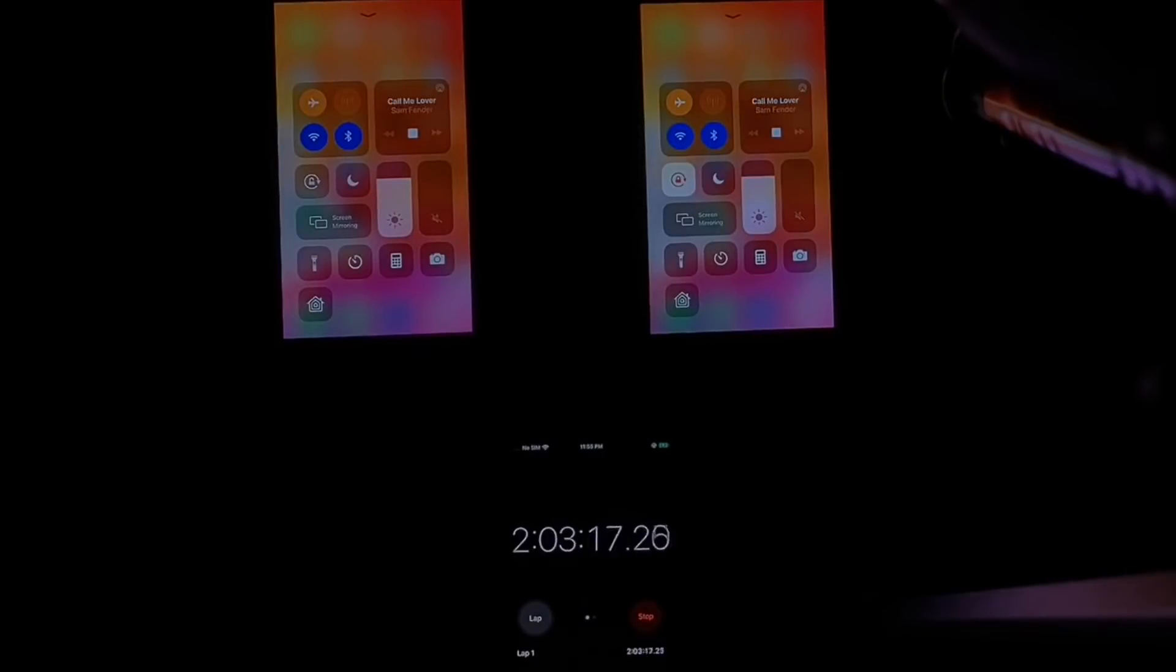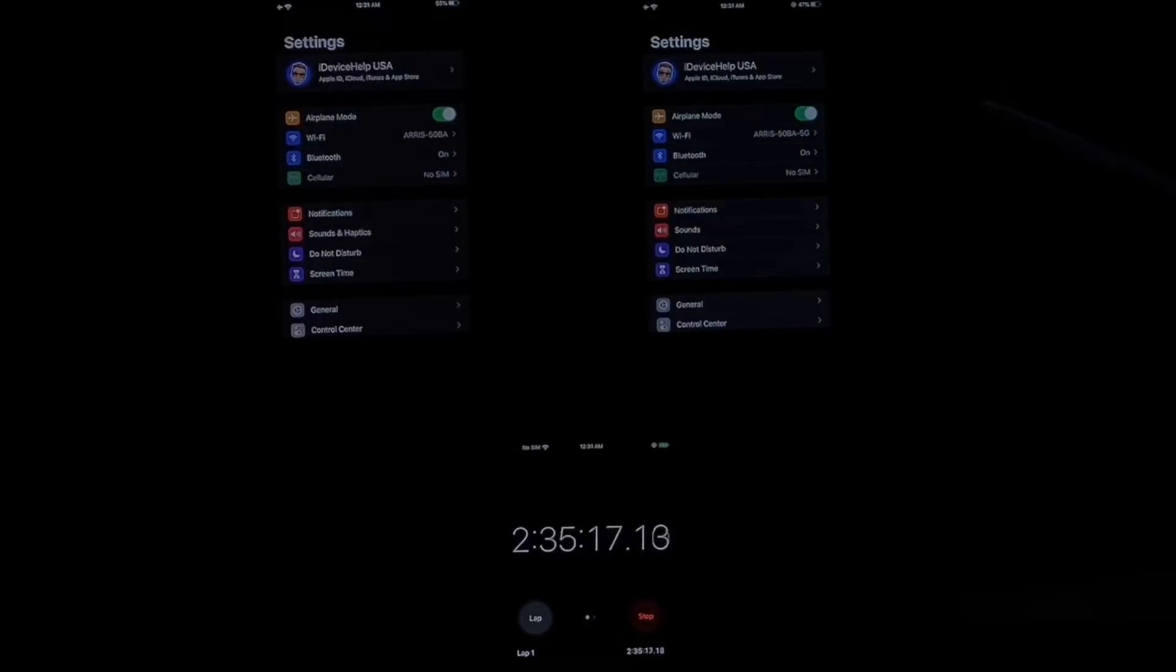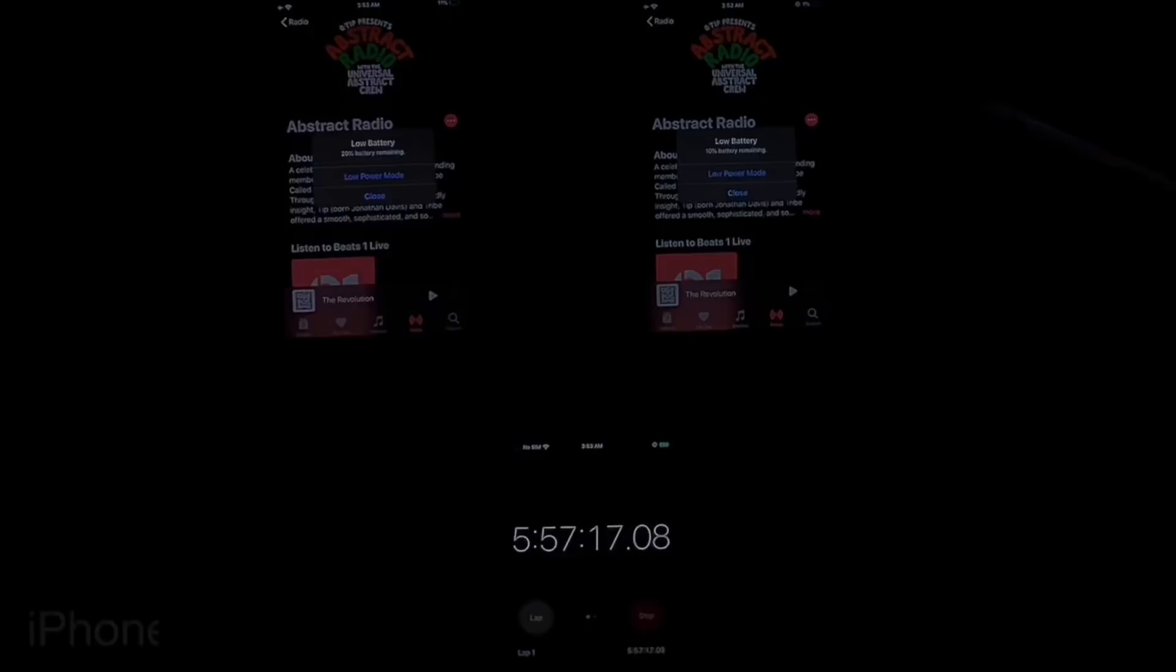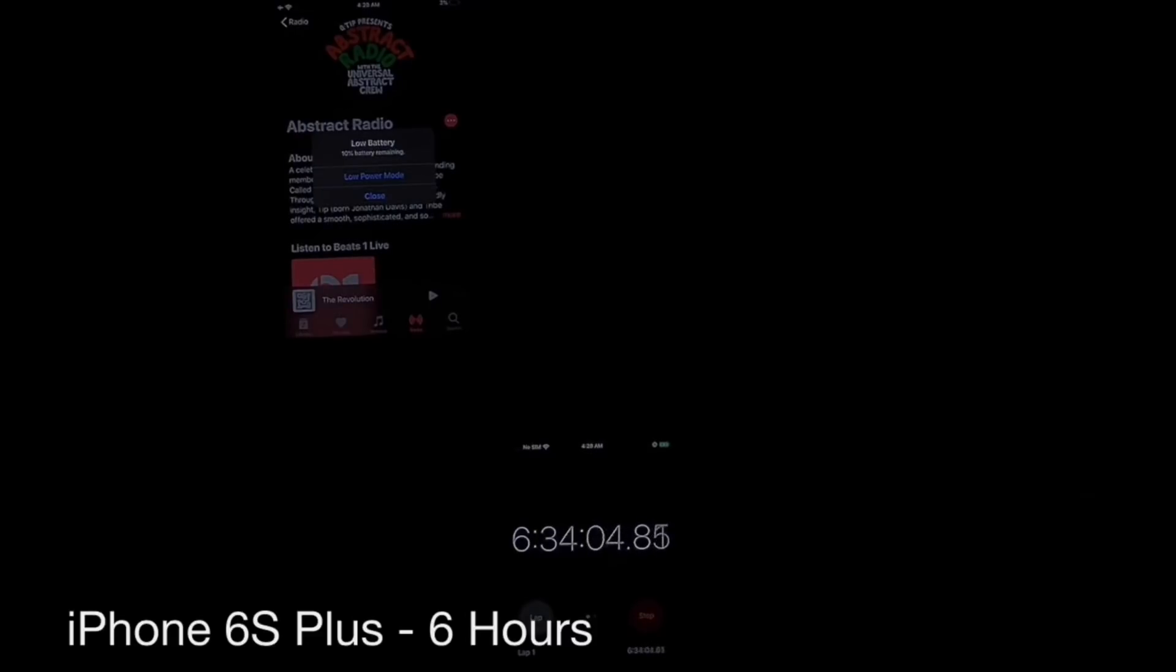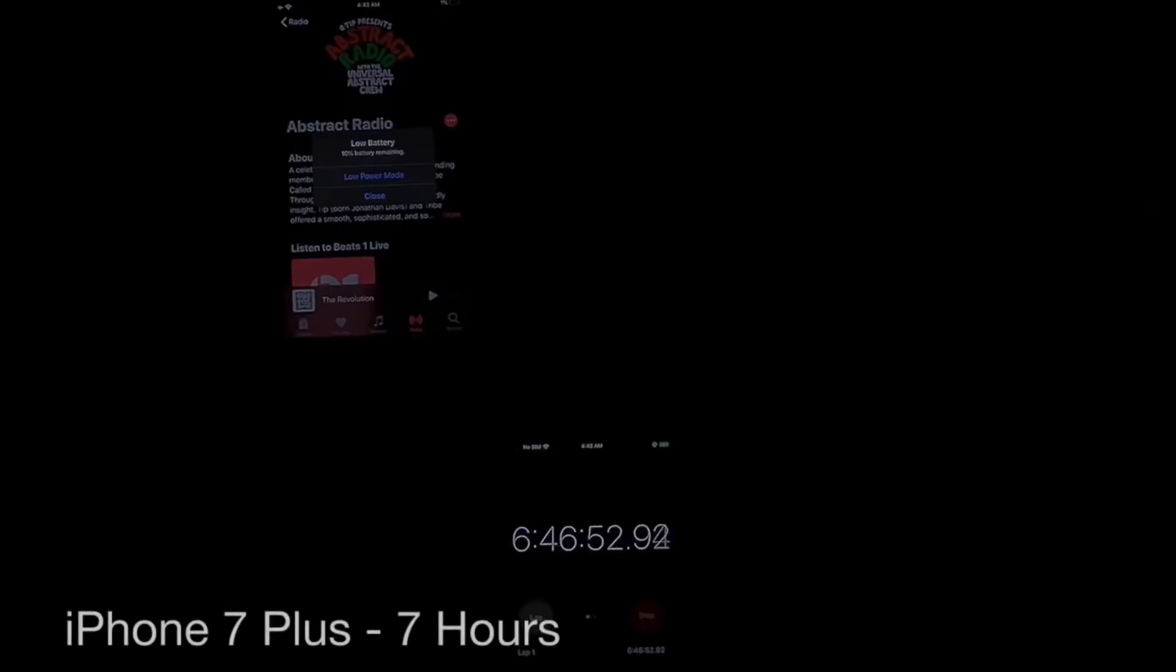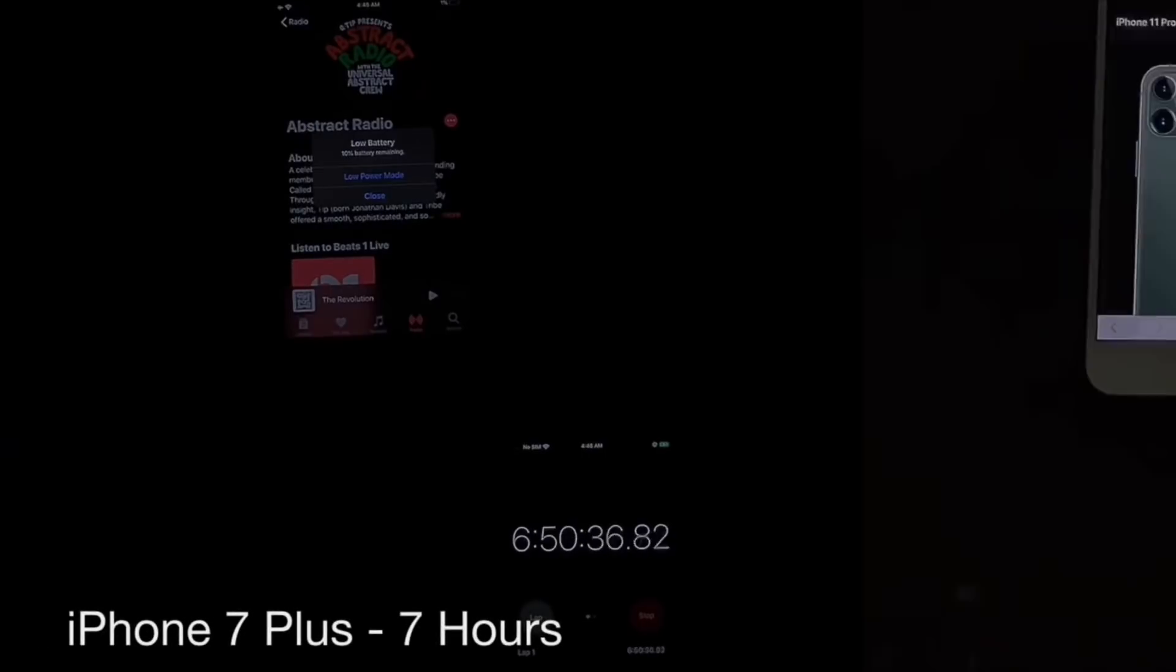On iOS 13.1.1, the first device to die was actually the iPhone 6S Plus with six hours of on-screen time. The iPhone 7 Plus had seven hours of on-screen time for iOS 13.1.1. And of course we tested iOS 13.1 and the results were actually rather interesting.